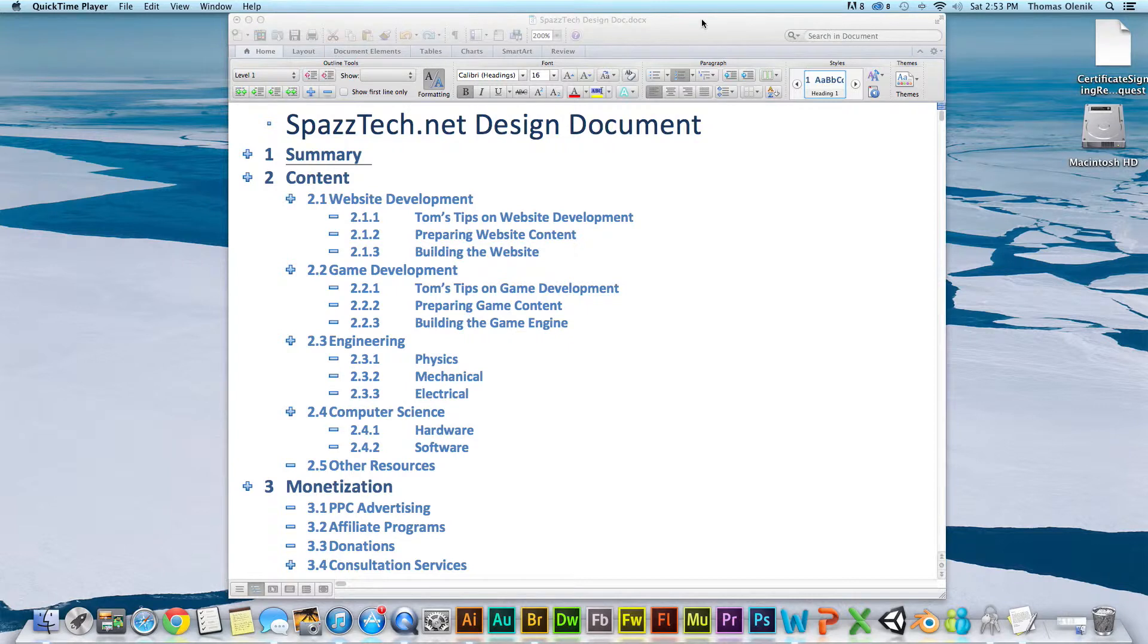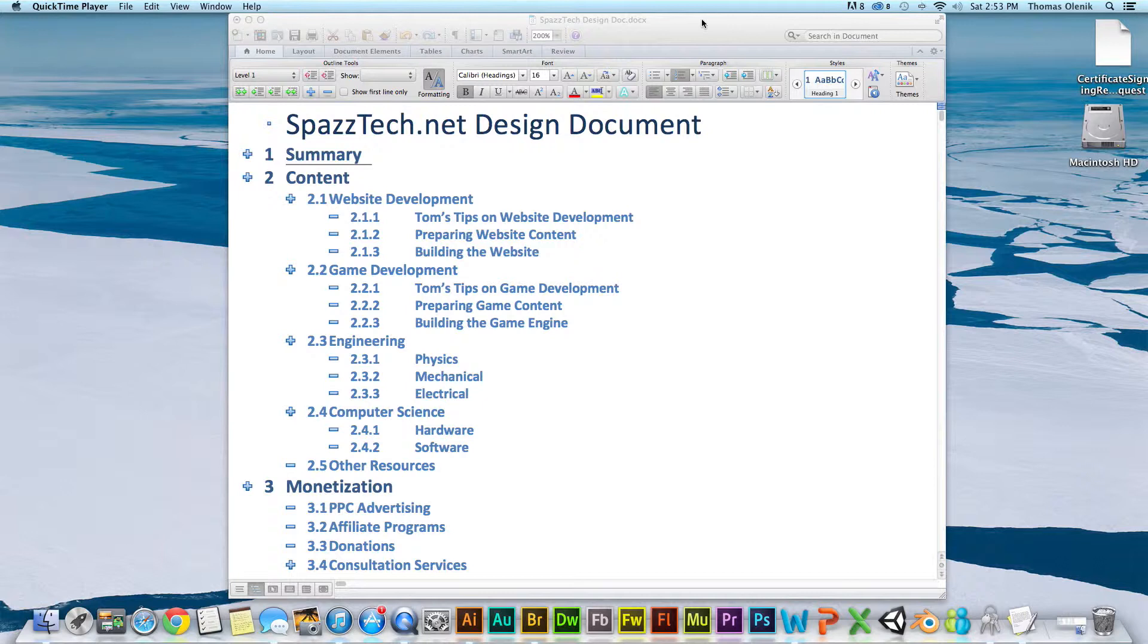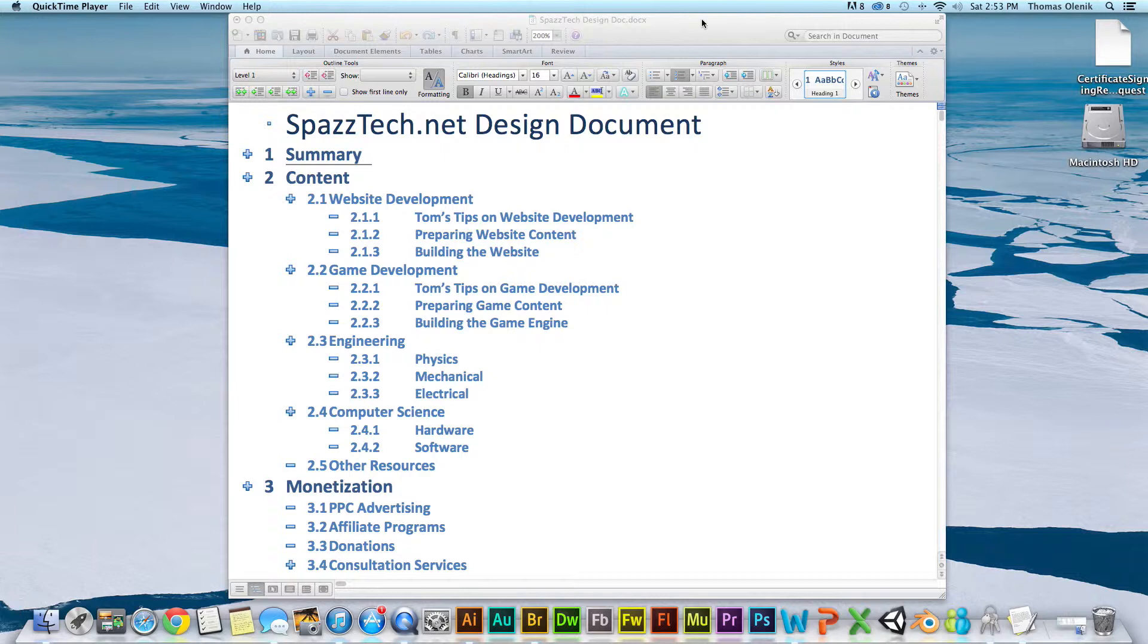When you fill in the body of this document, you can even write the text of the design document as if you're actually writing the text that's on the site itself. So, it'll help you.